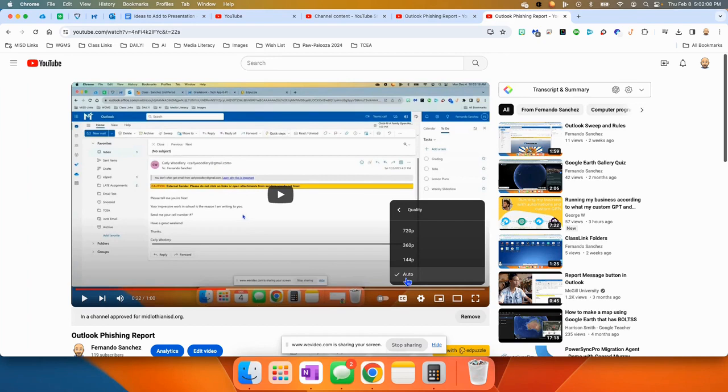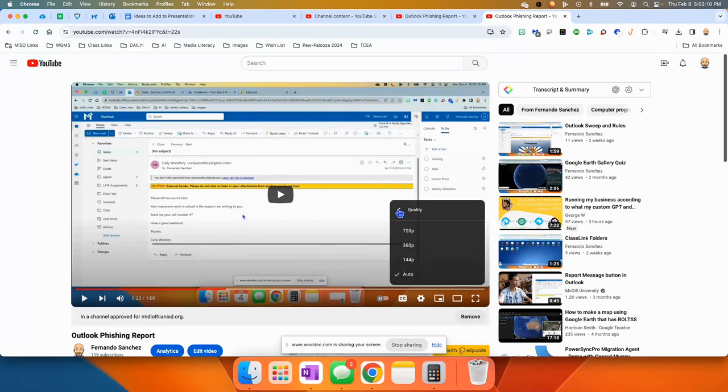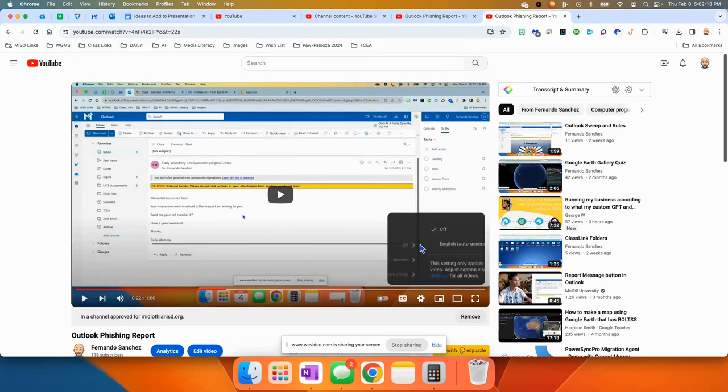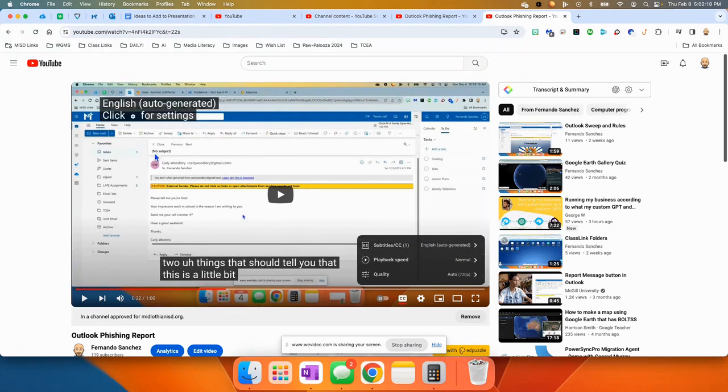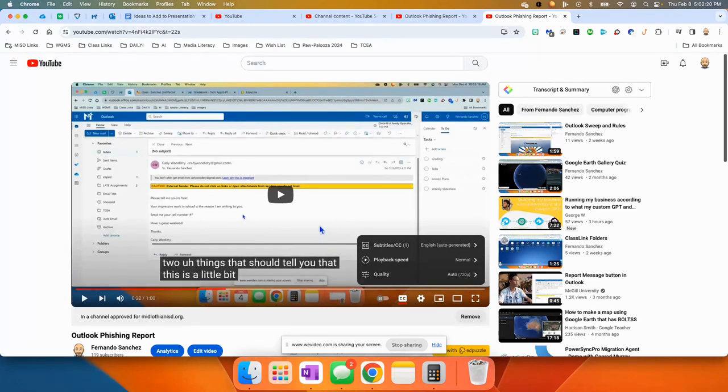Usually it's automatically chosen to auto. And then the last thing is subtitles on and off. If there are subtitles for it, you can click them and it automatically generates them for you.